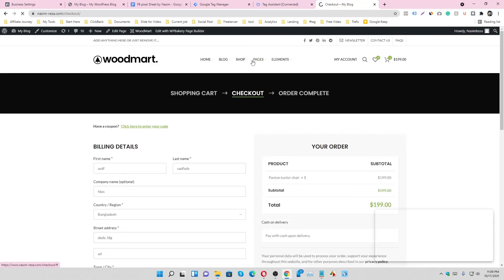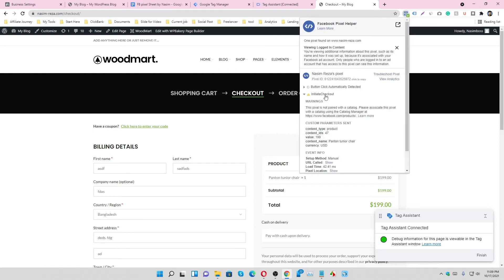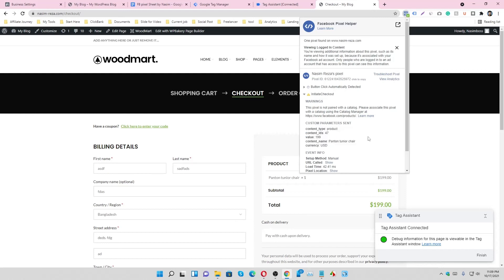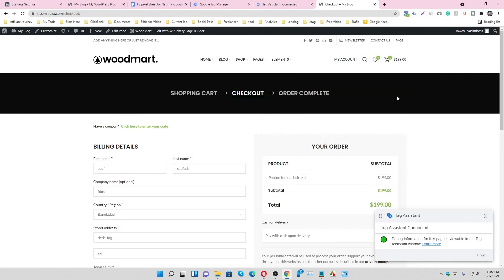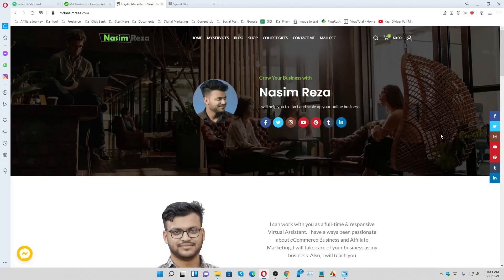Let's check the add-on. Yes, it's called initiate checkout. All the information is here. That means our tag is working properly.